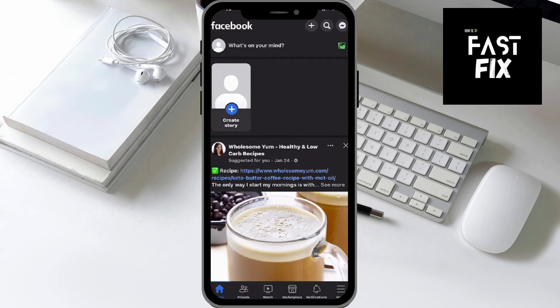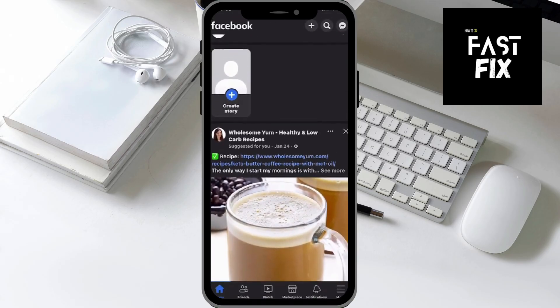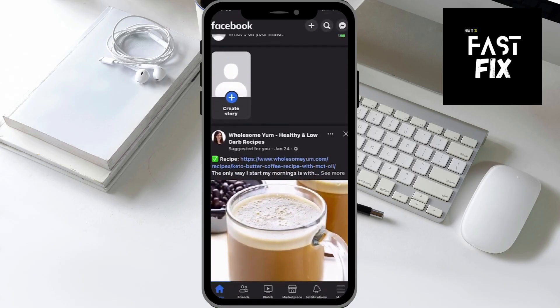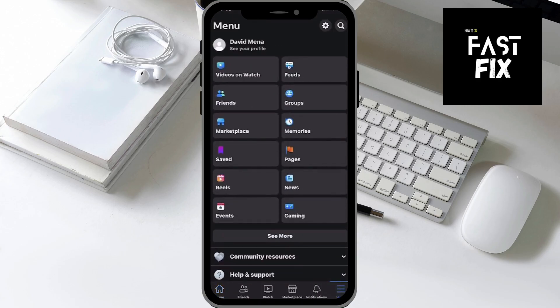You can see I'm currently on the Facebook app, and at the bottom there should be about six icons. Go ahead and click the menu icon here, and you should get brought to the menu page.